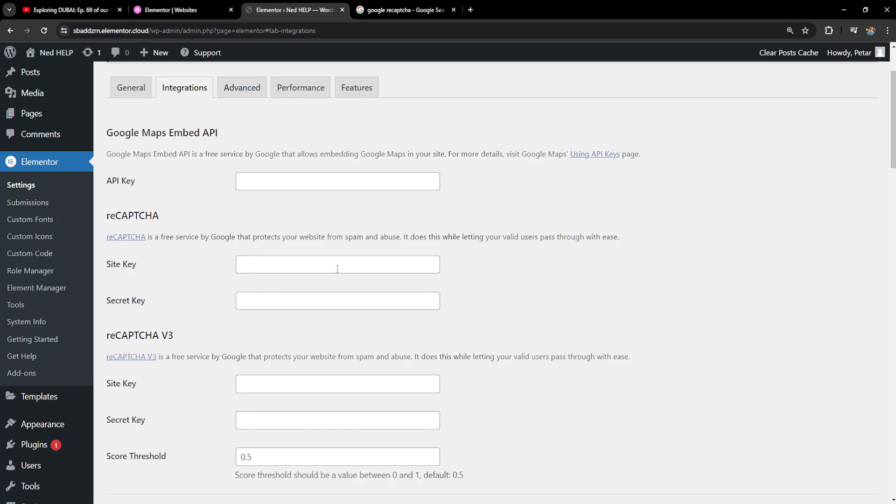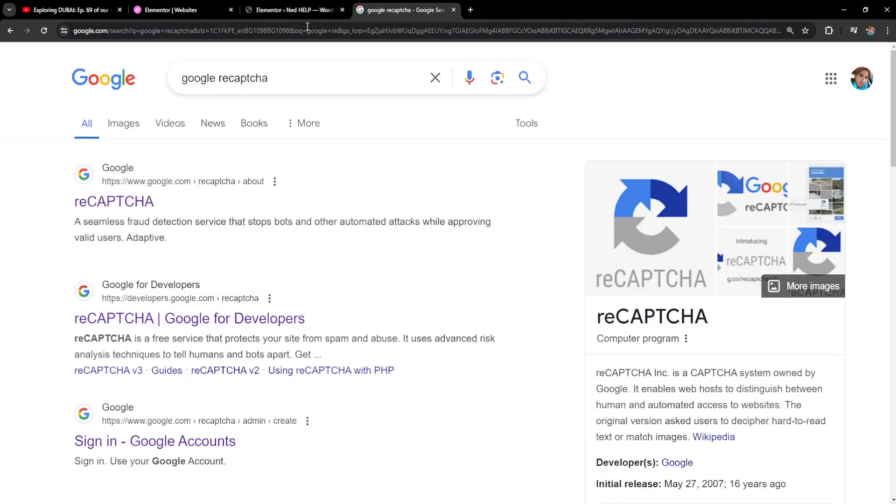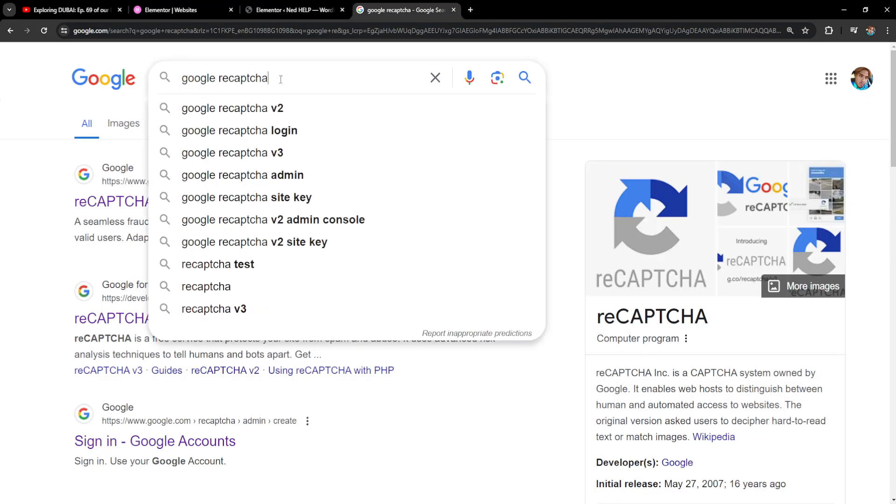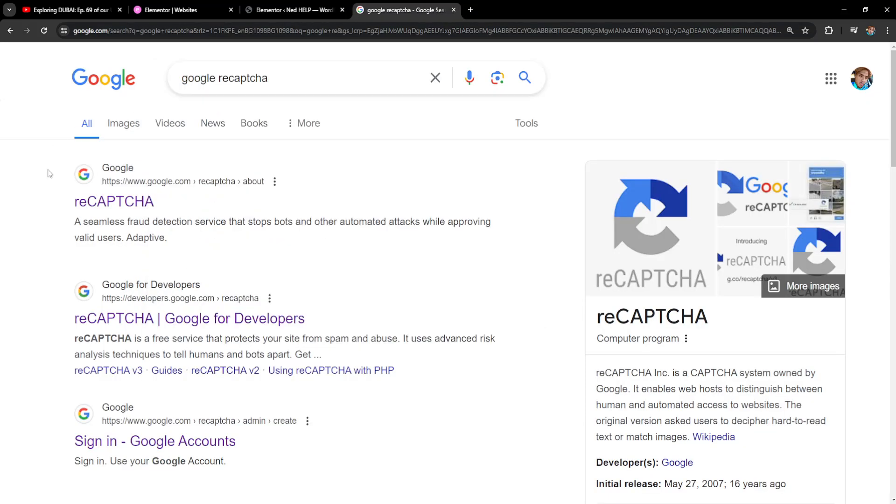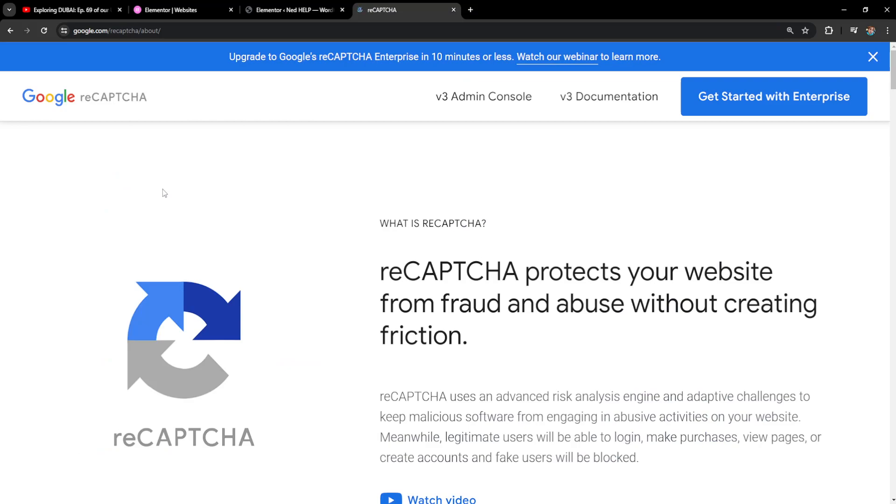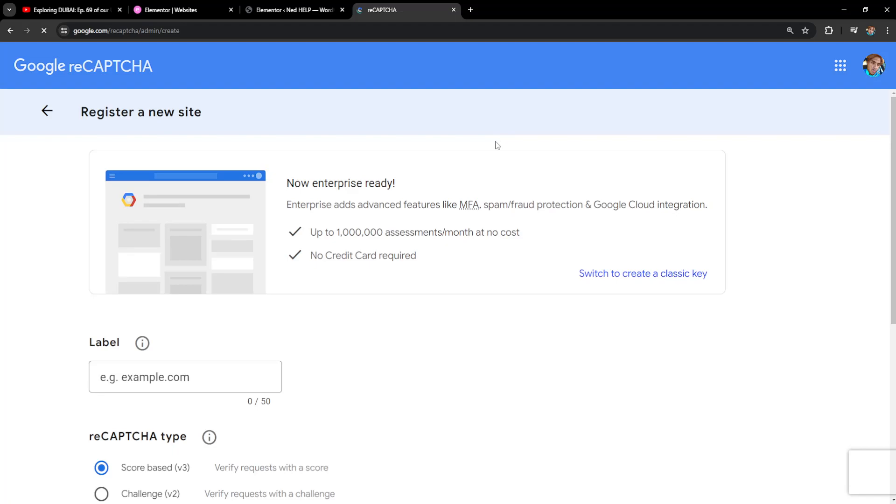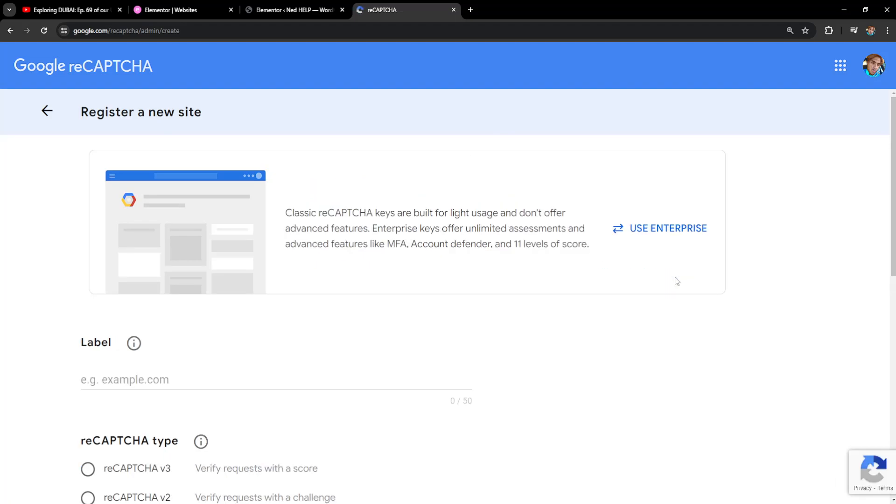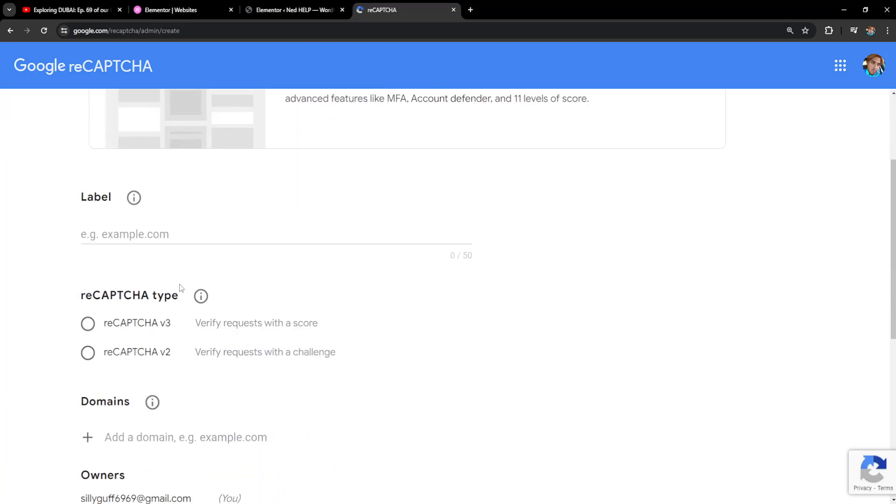To get your site key and secret key, Google search for Google reCAPTCHA and open up the first link. Click on the version 3 admin console and it will load a new page. I'm going to switch to create a classic key and we can choose whether we want reCAPTCHA version 3 or reCAPTCHA version 2.